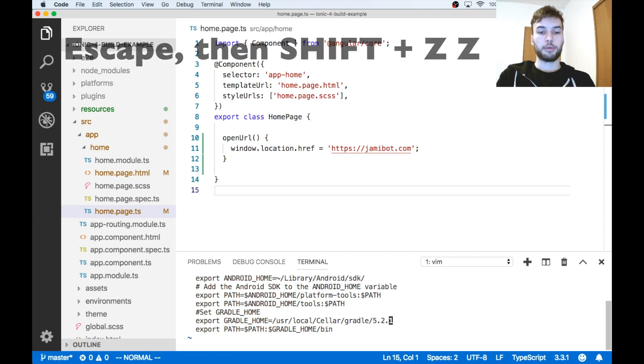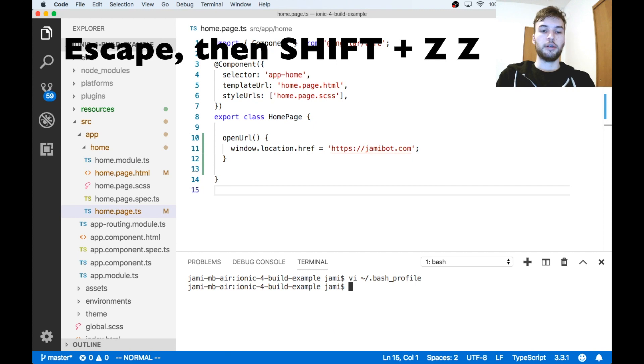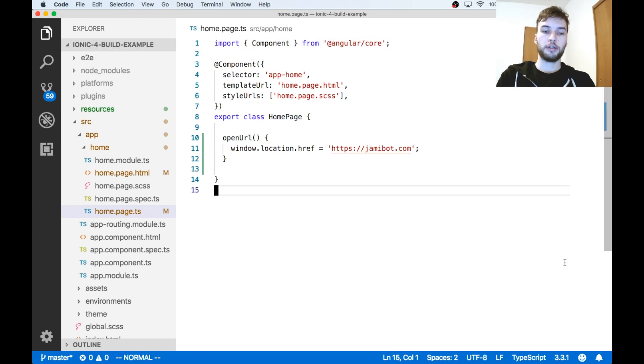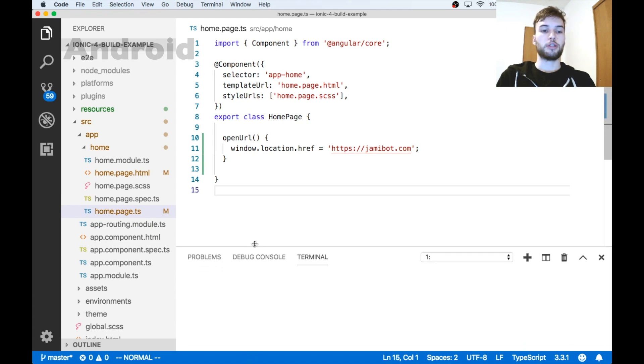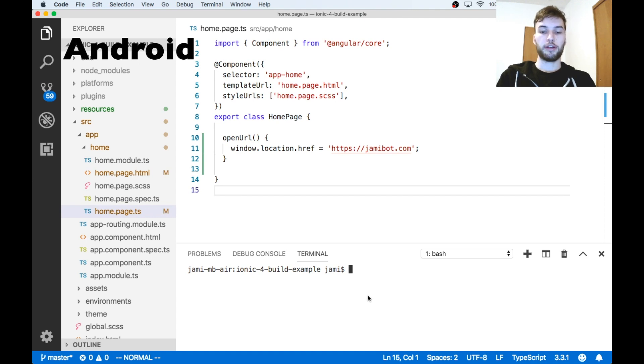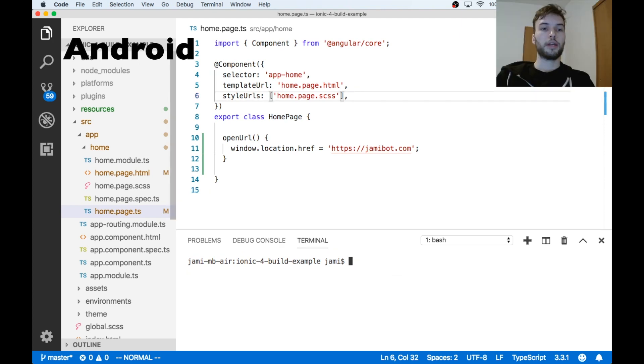Okay, so I'm going to press ESC and then SHIFT-ZZ in order to exit Vim. And then I'm going to hit this trash icon up here to close both of my terminals, and then load them back up again by dragging up from the bottom. And I'm doing this because the bash profile, when it's changed, you need to reload the terminal in order to get those changes.